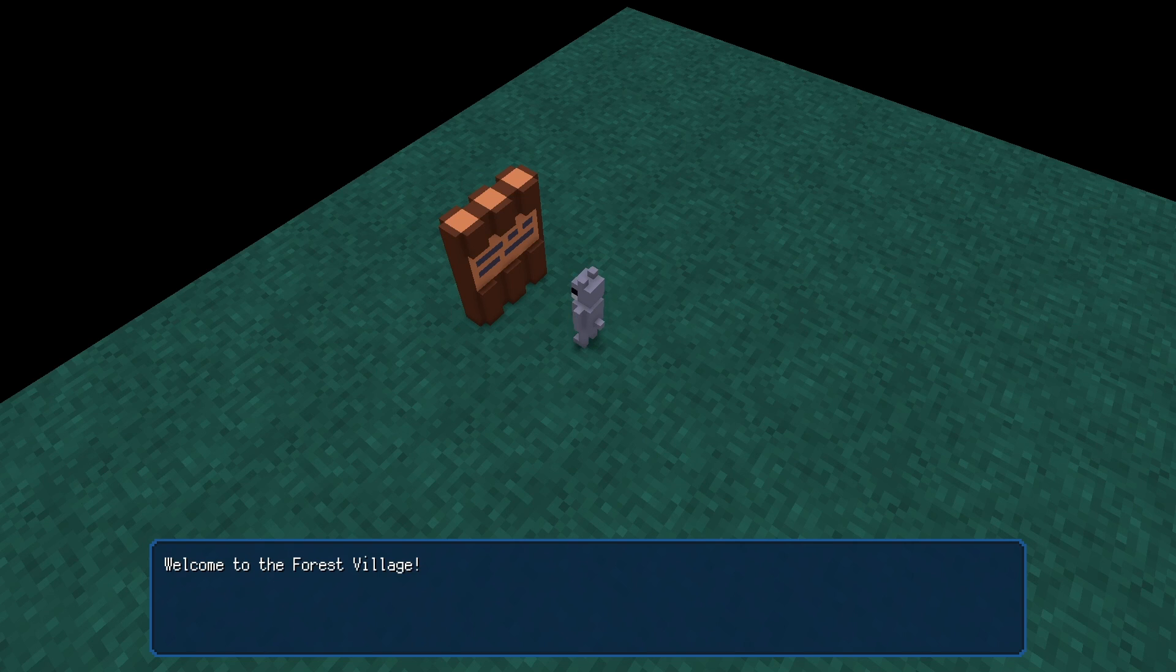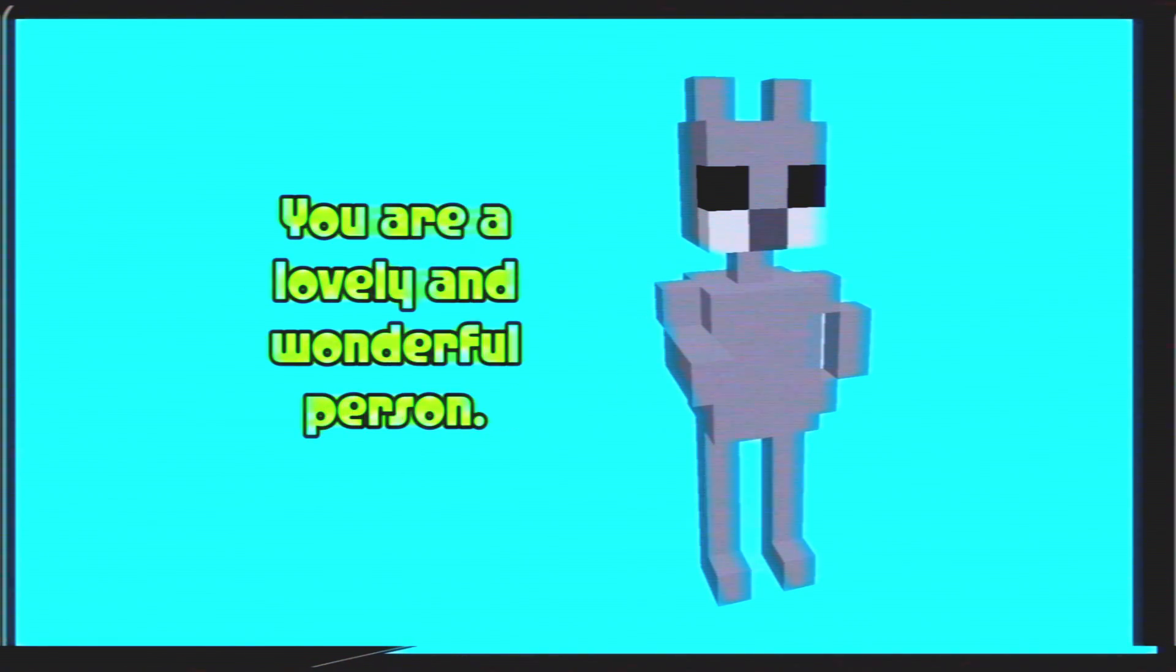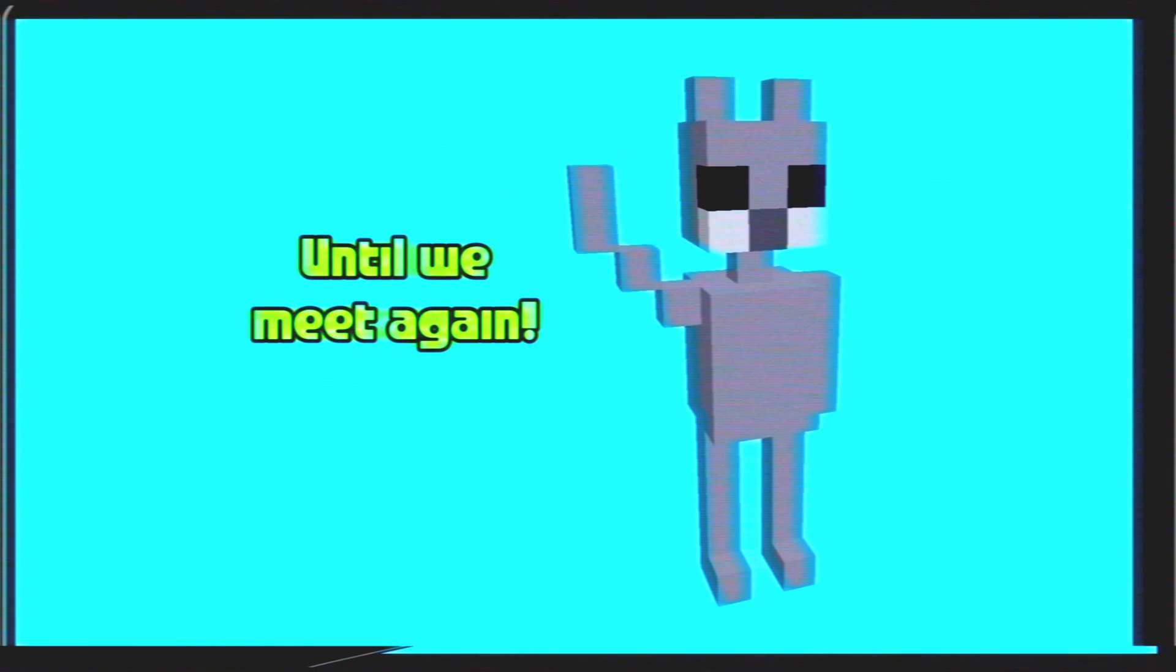Congratulations! You now know how to create interactive objects for your game. Thank you so much for watching, my dear friend. You are a lovely and wonderful person. Until we meet again.